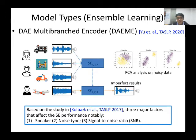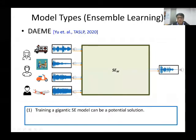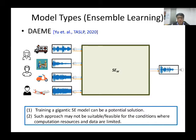We confirmed this by running a principal component analysis. By applying PCA on the noisy training data, the overall training data can be divided into two groups — one for male and one for female. Further PCA on male speakers shows two groups: high SNR and low SNR. The same trend holds for female speakers. Of course, we could train a very large speech enhancement model to cover all testing conditions, but such an approach may not be suitable where computation resources and data are limited.